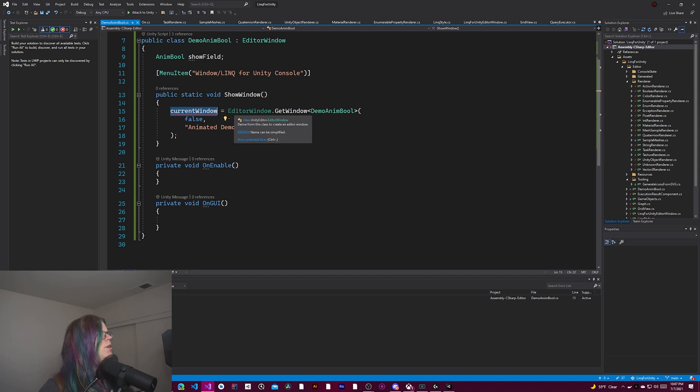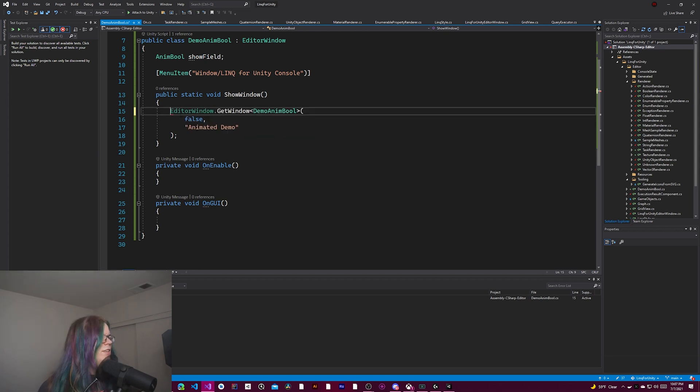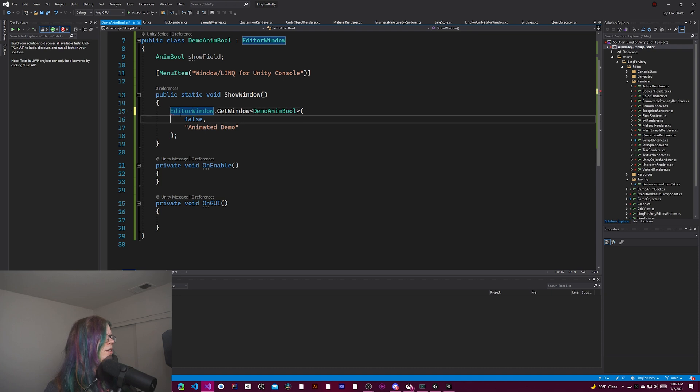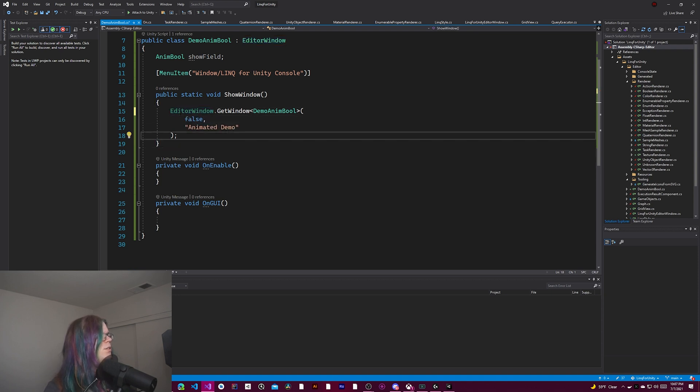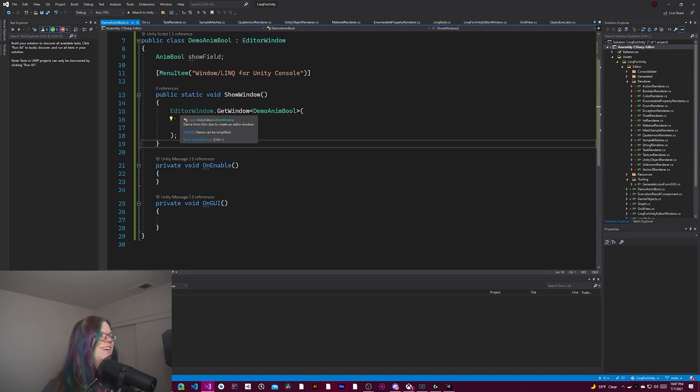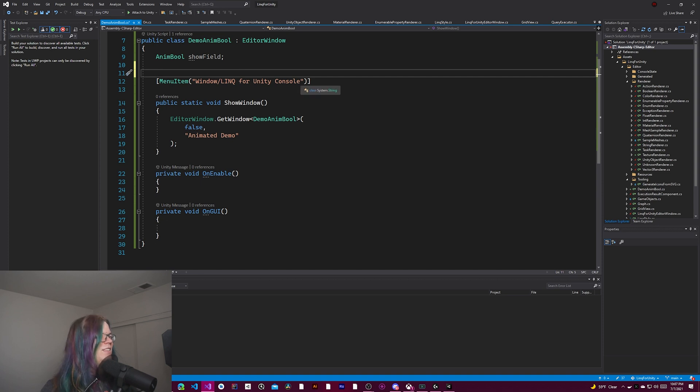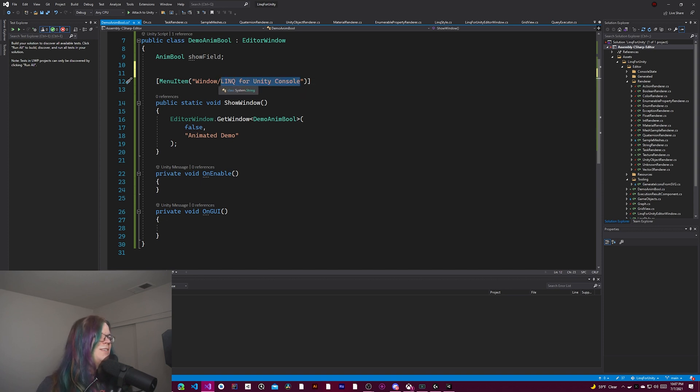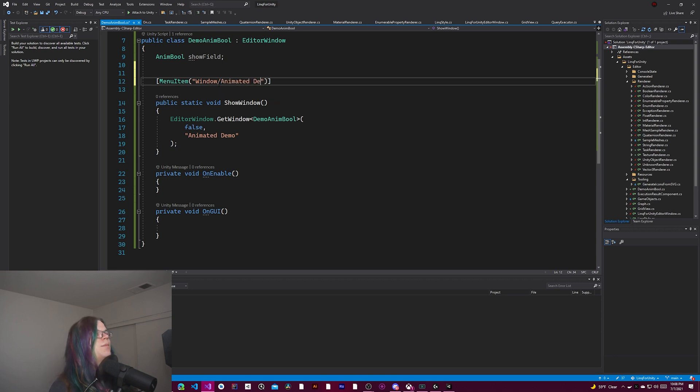So that string there is the name of the window that we're going to be opening. In this case, the window is going to be named animated demo. And then current window, we're not actually doing anything with that. I don't think we need to save this. Let's do animated demo.